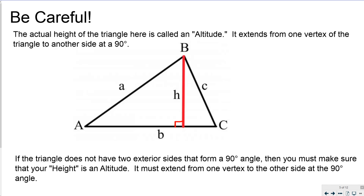The actual height is called an altitude — it extends from one vertex of a triangle to another side at a 90 degree angle, as you can see with the base. If the triangle does not have two exterior sides that form a 90 degree angle, your height must be an altitude: it must extend from one vertex to the other side at a 90 degree angle.